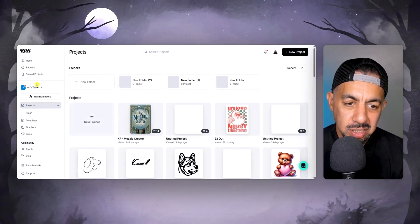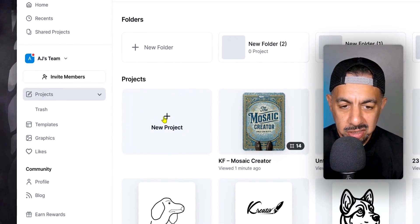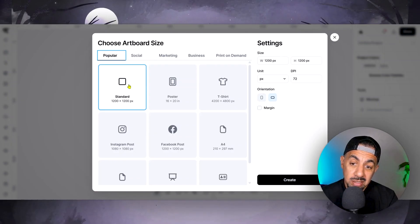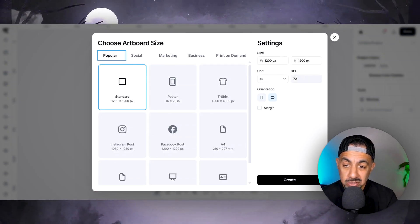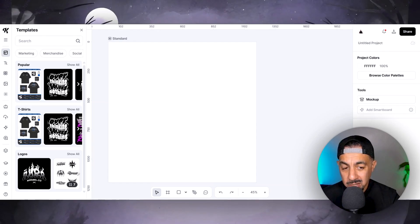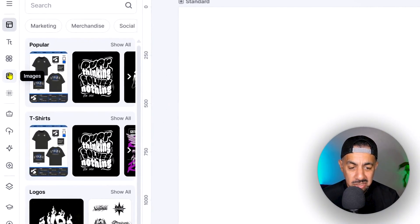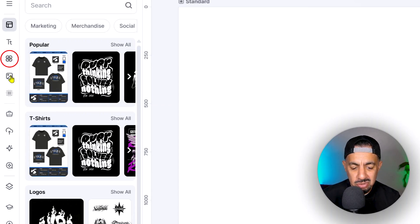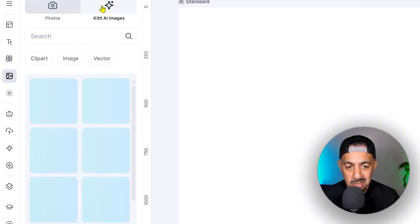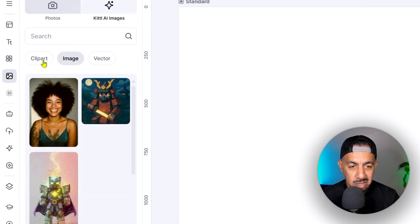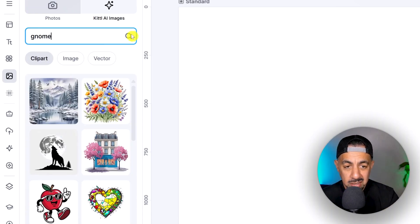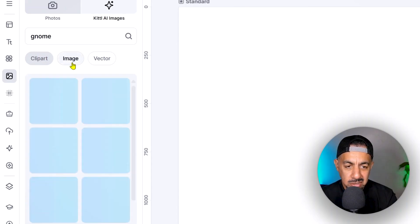I'm back on the main page and I'm going to go to Projects. I can create a project — click plus project. It says choose artboard; I'll keep it standard. Remember you can set your DPI for high resolution and choose the size you want. Now, Kittle has a whole bank of designs and images. If I click on images on the side, you've got illustrations and all sorts of things. I'll go to Kittle AI images and search 'gnome' because gnomes are popular.